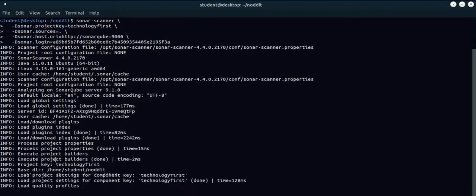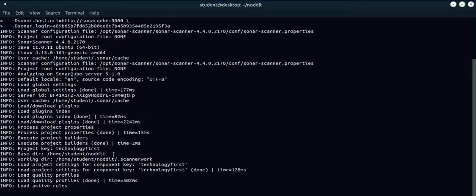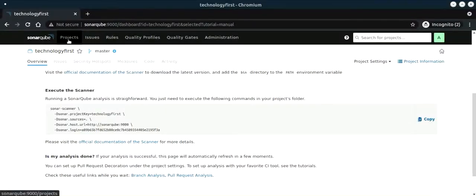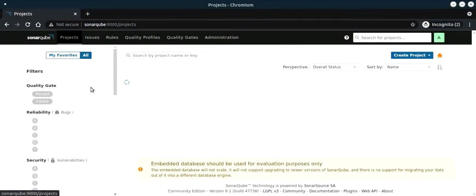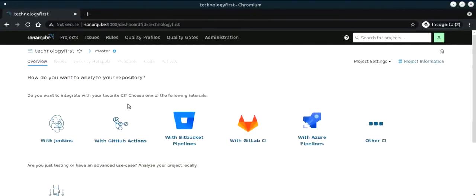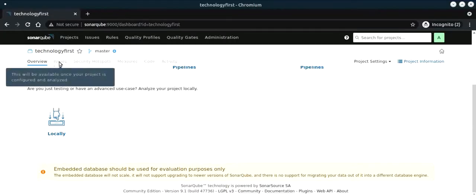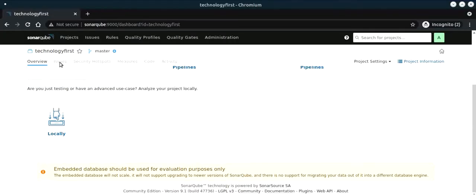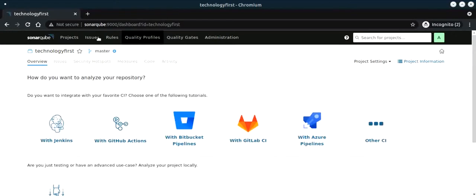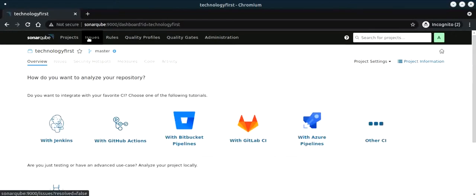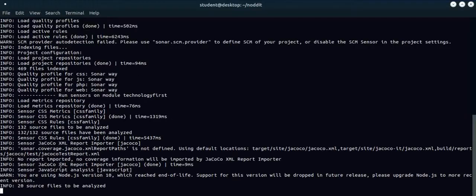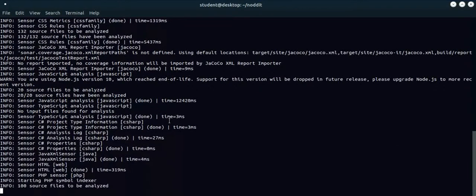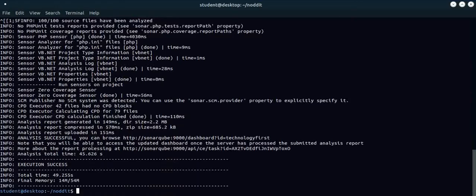It loads the plugins that are required to scan the project and all your details will be coming back to your project key. You have one project called technology first. If you go to the project and the issues, it will be available once the scan gets completed. The scanning is running and it will identify whatever vulnerabilities and bugs it finds. That completes the scan.